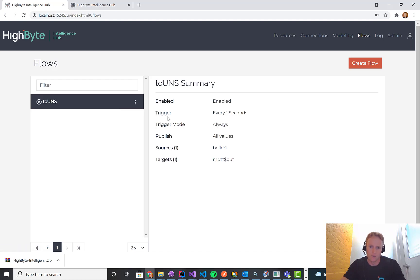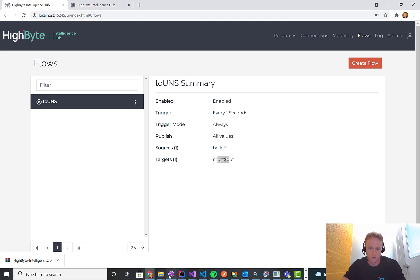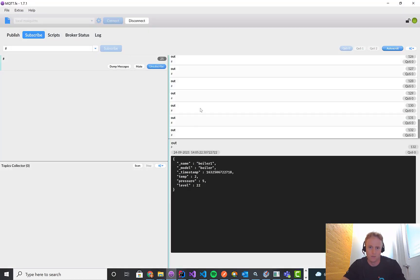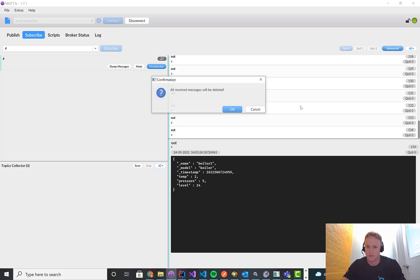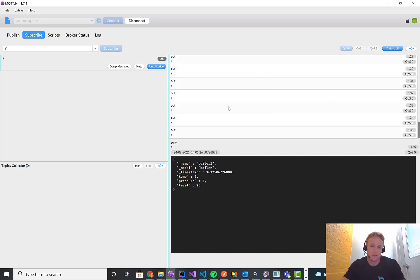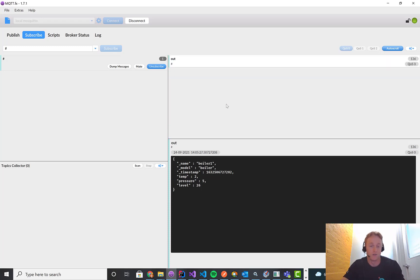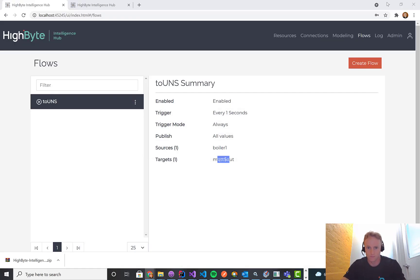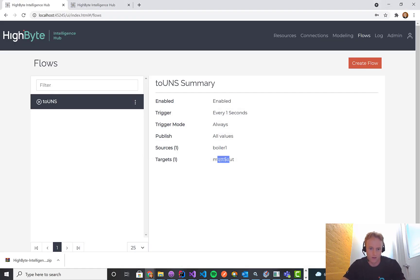And then I just have a flow that's going to take every second my model and send it out via MQTT. And this is on right now. So if I pull up my MQTT broker, clear the messages, you'll see that's sending fine. So I've got my primary up and going. Everything's great.